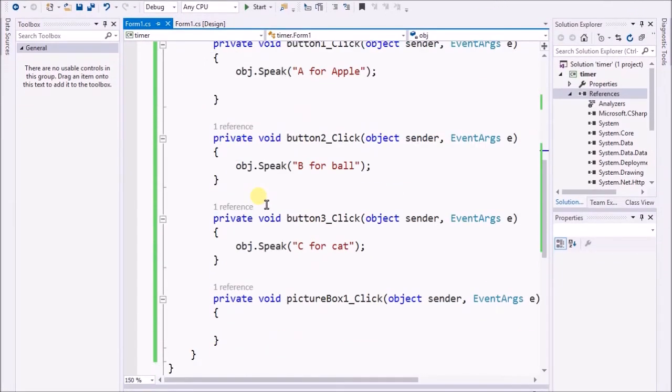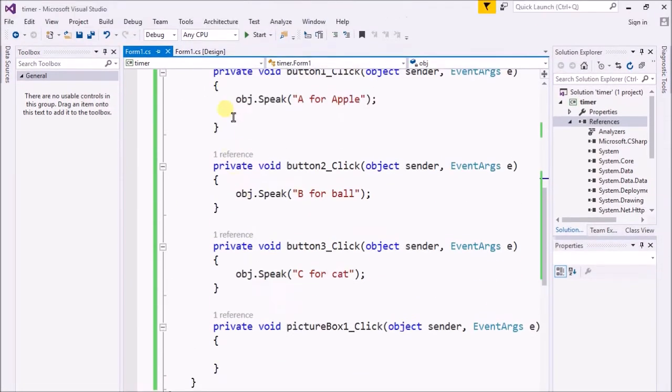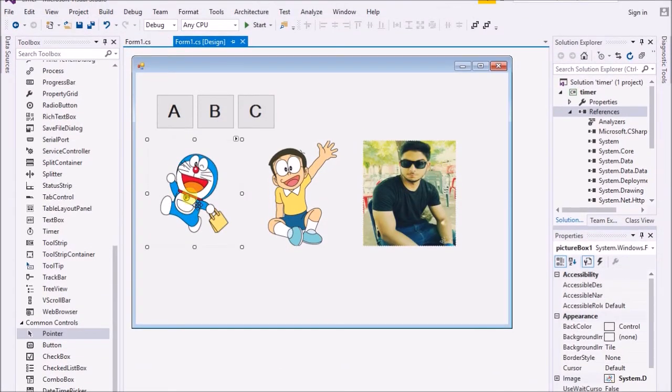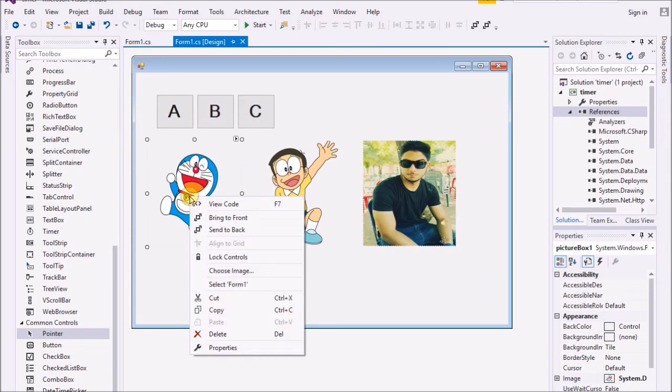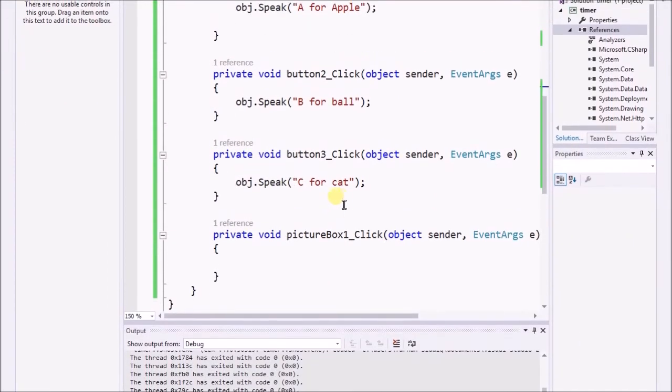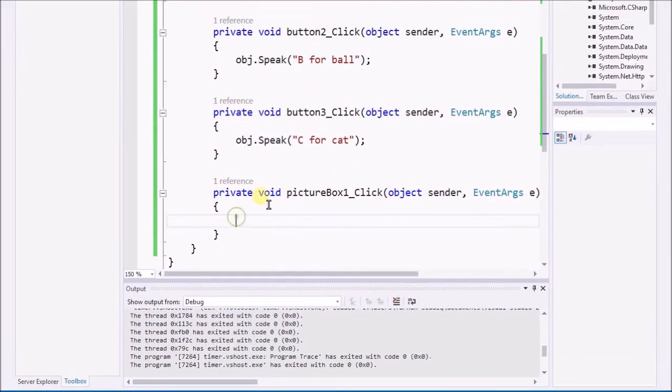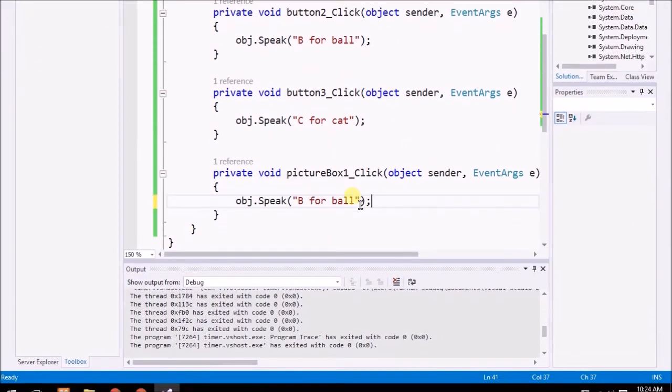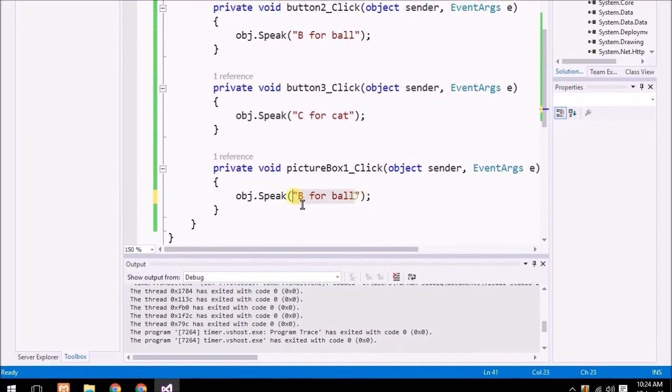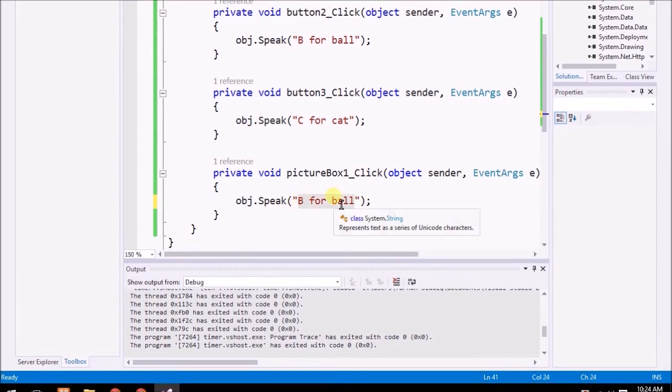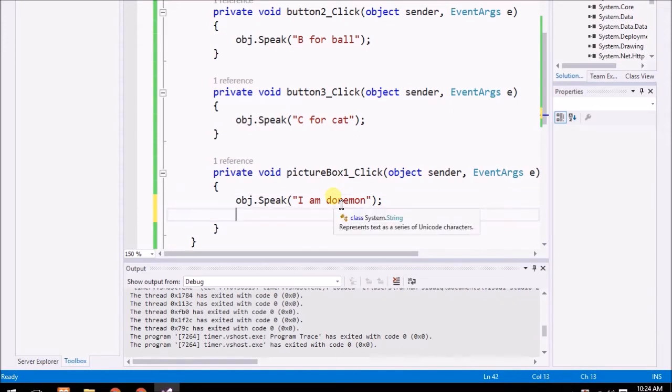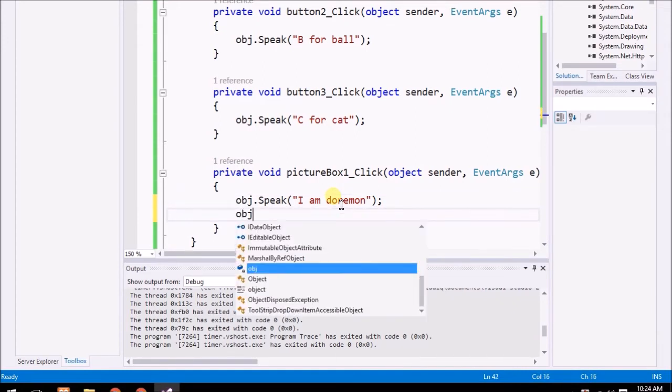Now what I'm gonna do is when I click on Doraemon, it just speaks 'I am Doraemon.'